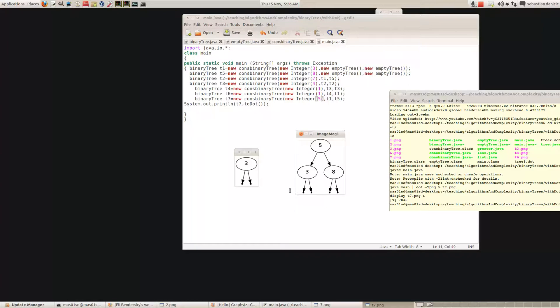Well, what we do is we start at the root. We compare the thing we're trying to insert — which is 7 — with the root. If it's bigger we go right, and if it's less we go left. Well, 7 is bigger than 5 so we go right. Then we compare 7 with 8, and this time 7 is smaller so we go left. So the 7 would end up there.